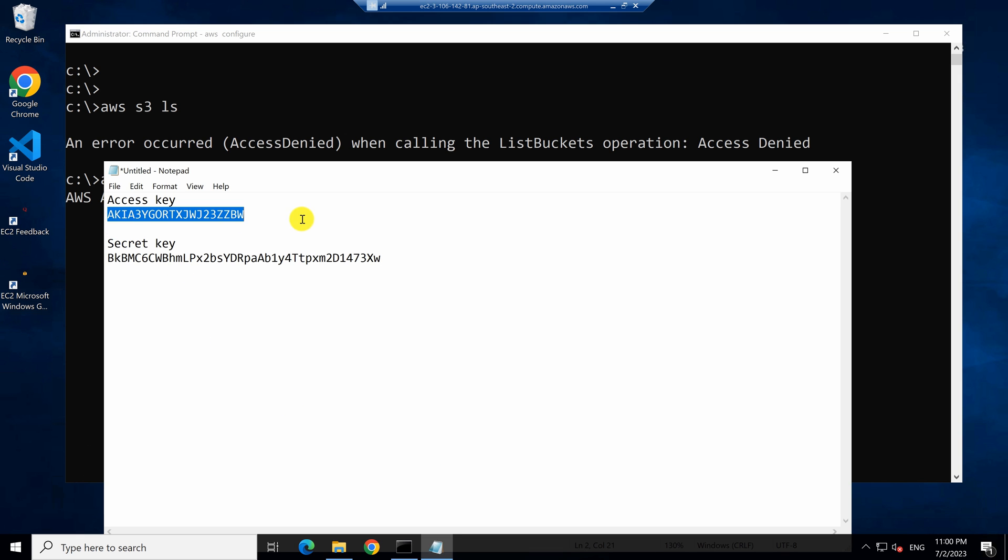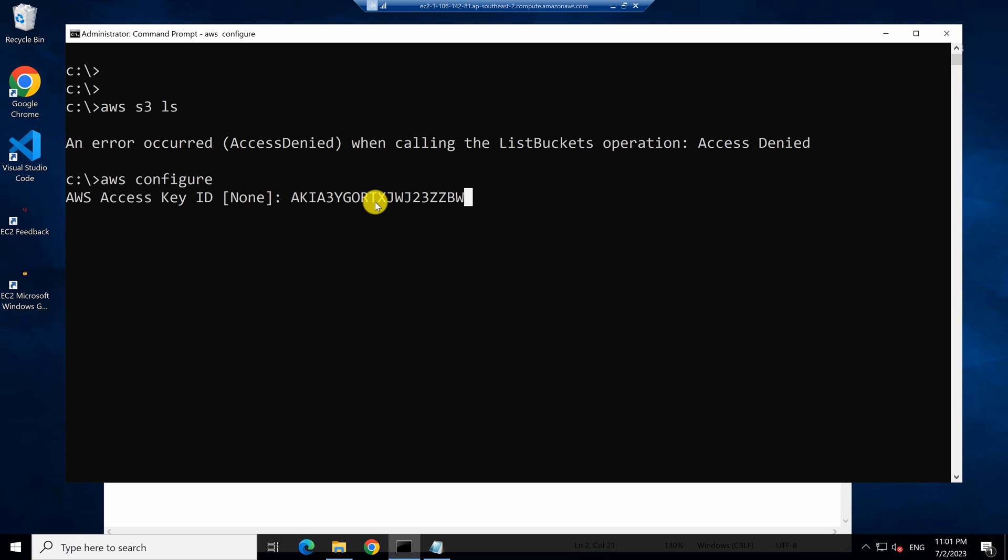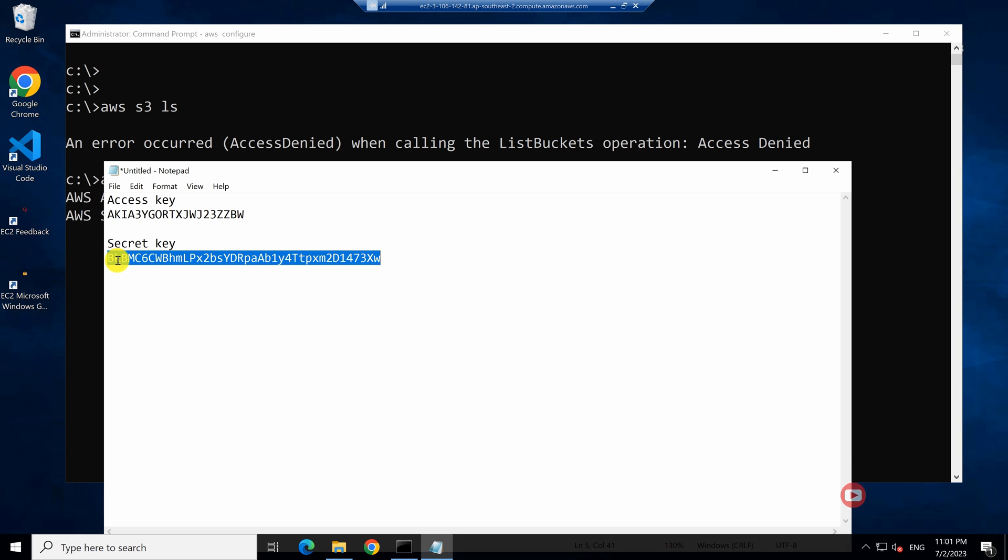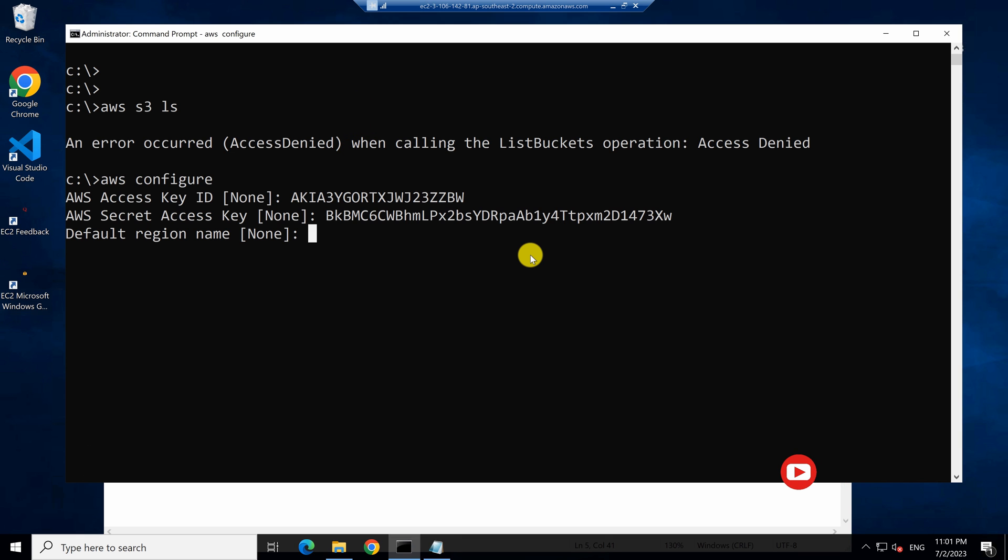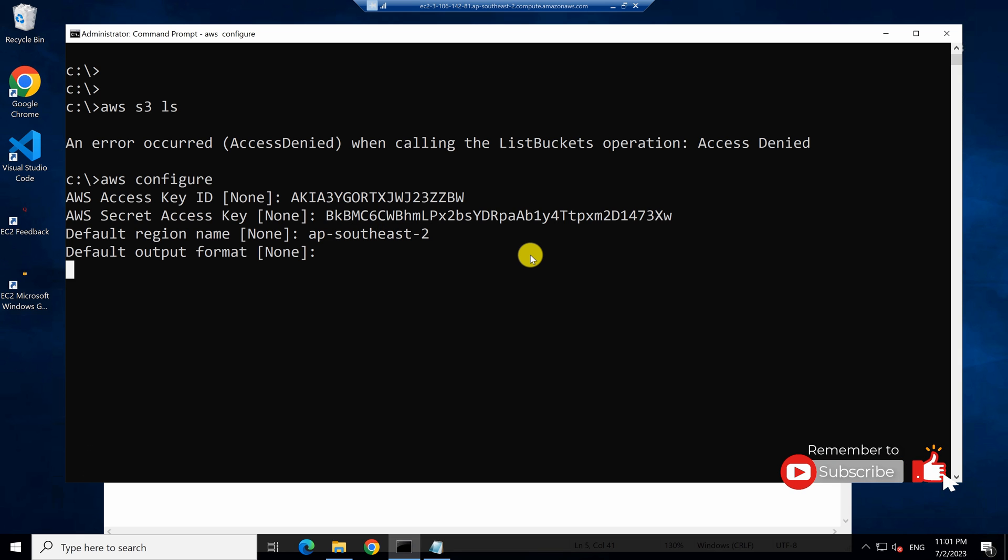So I can give the access key and secret key I created a moment ago and the default region to operate these commands. And now my access key and secret key is globally set.